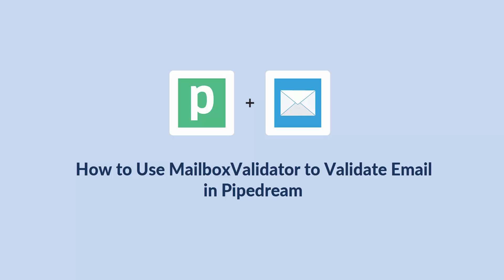In this tutorial, I will show you how to use the mailbox validator API service in PipeDream.